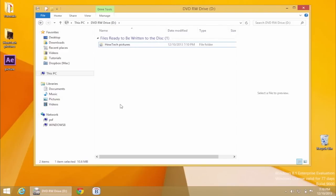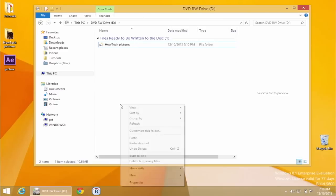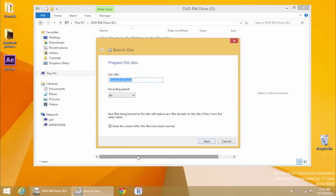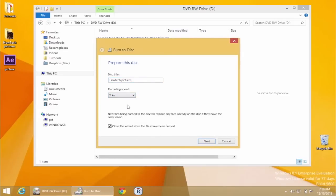Right-click the white area of the window. From the displayed context menu, click Burn to Disk. In the Burn to Disk box, select the desired recording speed. Usually, the slower the burning speed, the better the quality of data writing on the CD or DVD.